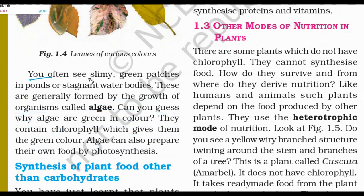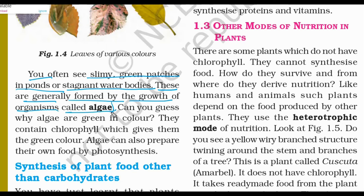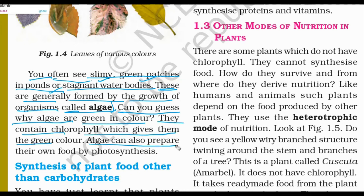You often see slimy green patches in ponds or stagnant water bodies. These are generally formed by organisms called algae. They contain chlorophyll which gives them their green color. Algae can also prepare their own food by photosynthesis. So if asked why algae are green, the answer is: the presence of chlorophyll in the algae gives it its green color.